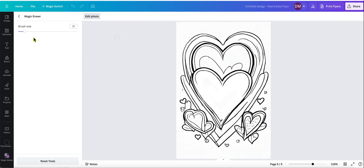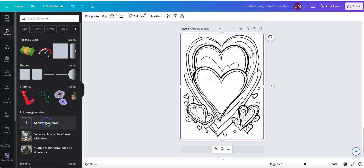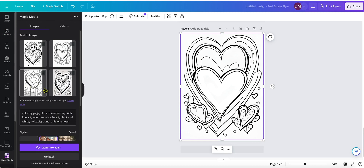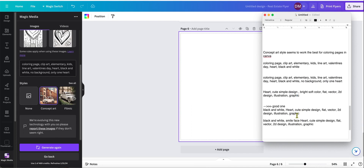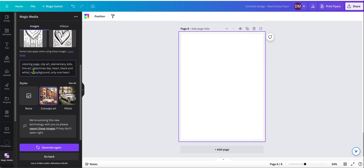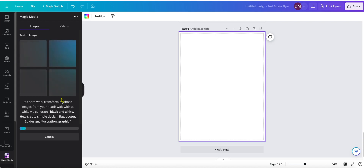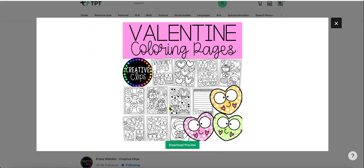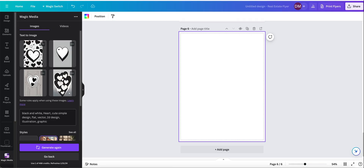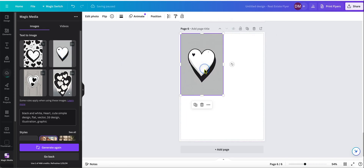Let's go back to Elements and Generate Our Own. Some of them just come out weird, so we'll skip those. Then it gets even better. I have this prompt down here: black and white, heart, cute, simple design, flat, vector, 2D design, illustration, graphic. This is where the prompt testing comes in until you find a prompt giving you the type of design you're looking for. I'm looking more specifically for a clip art design — black and white clip art — that you're just throwing onto a page. This is getting us a lot closer to what we want.